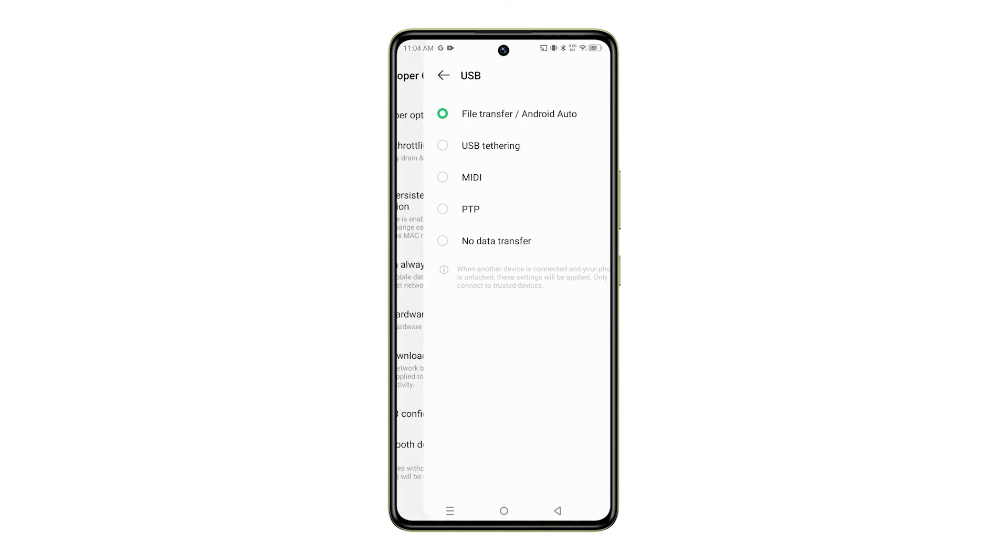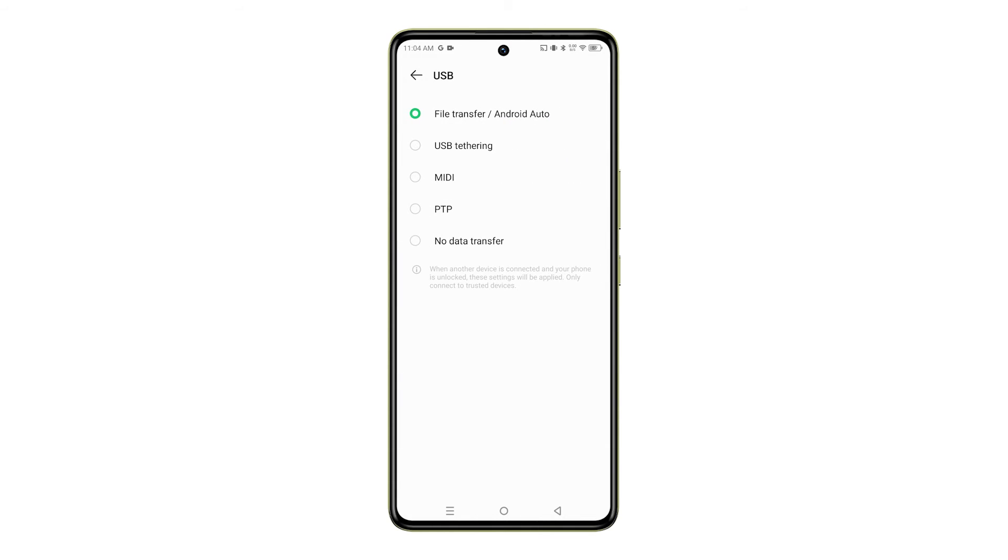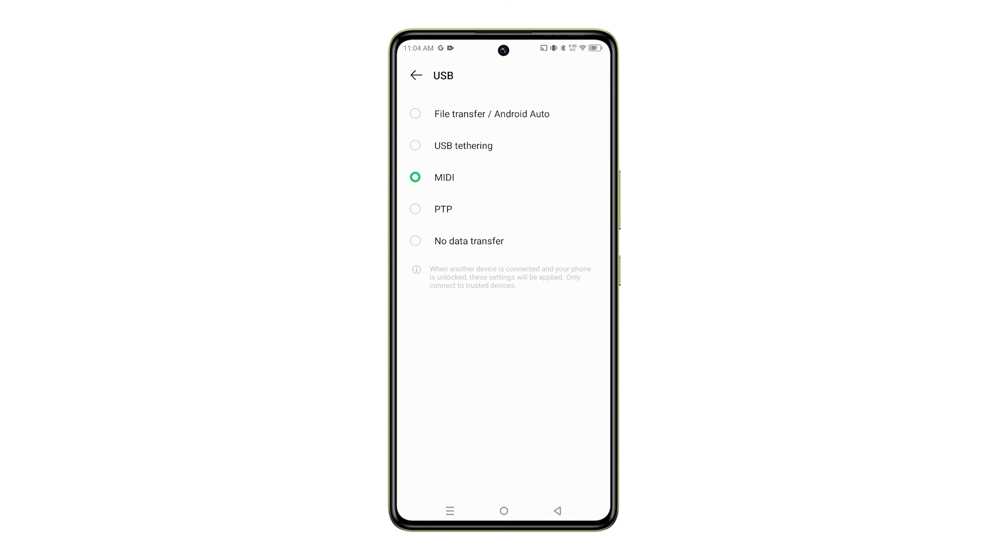A new window will open where you can select your preferred action. The default is usually set to File Transfer Android Auto, but you can change it to any other action you'd like such as USB Tethering, MIDI, PTP, or No Data Transfer.